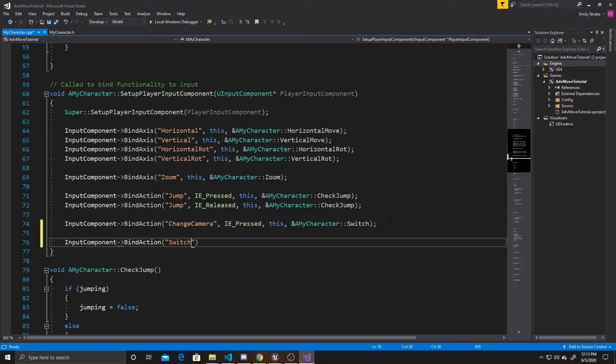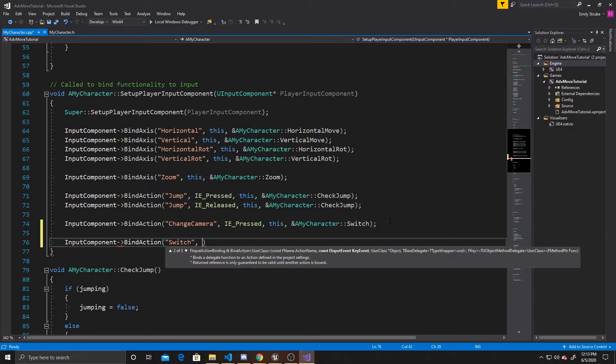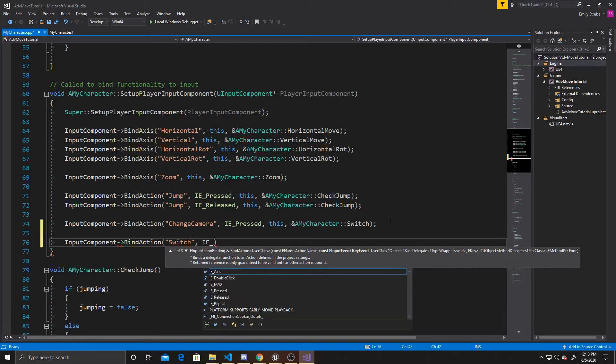If you named your something else, just make sure that this string is the exact string that you put inside your project settings. And then we want this action to be called any time we press this mapping. So we're going to do IE pressed.